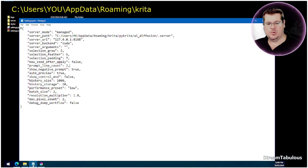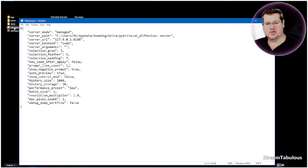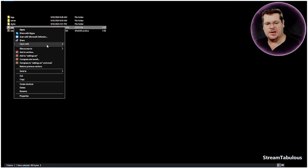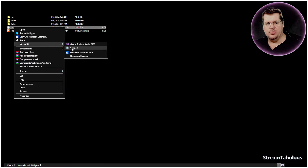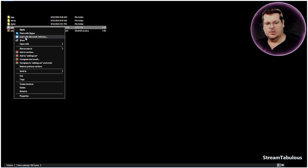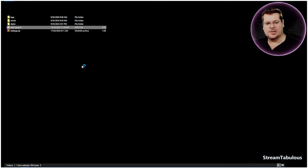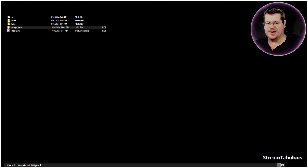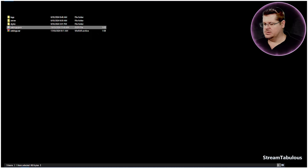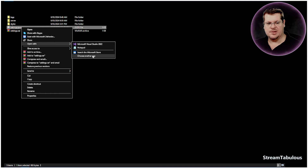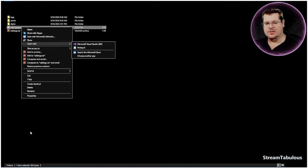All we want to do is come into this JSON folder. Right-click it and open with Notepad, or just go Open and it may present you with something to open it with. If it doesn't, select Open With, choose More Options, choose Another App, choose Notepad, and then away you go.